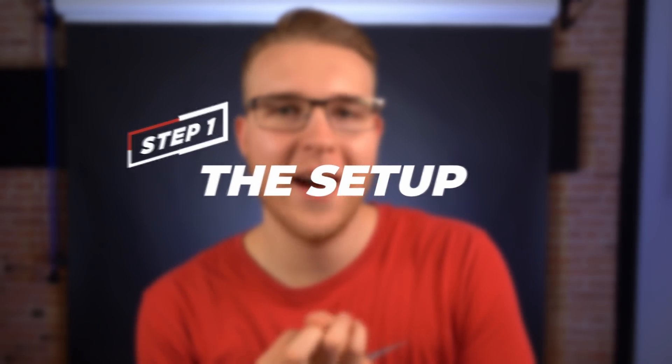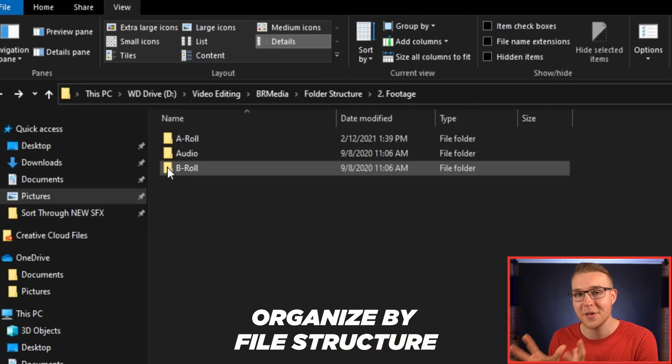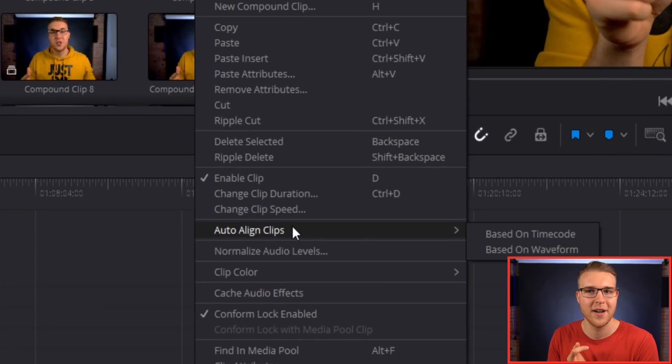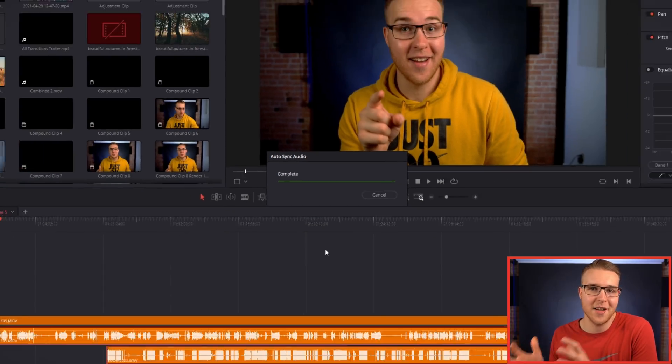My first step in this whole process is called the Setup. This is where you're going to organize your files by having some type of file structure — maybe it's just A-roll, B-roll, and audio. You just want to have an idea of where you're putting your files. Then you'll import stuff into your editing software and sync up any external audio and video or multicam footage. We're just setting everything up so you can come in and edit without having to run around and waste time.